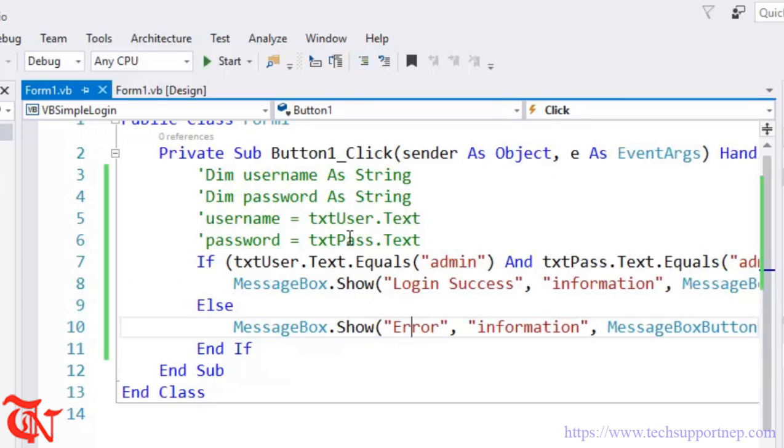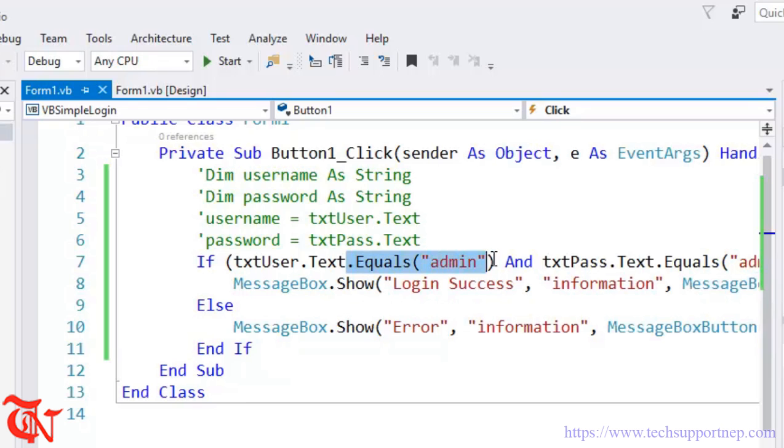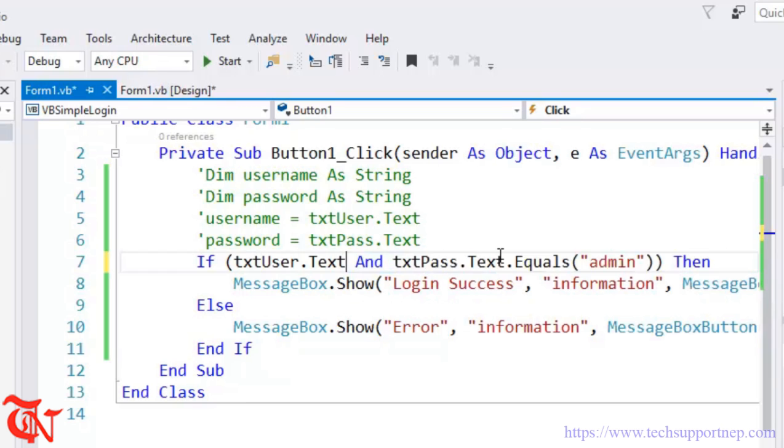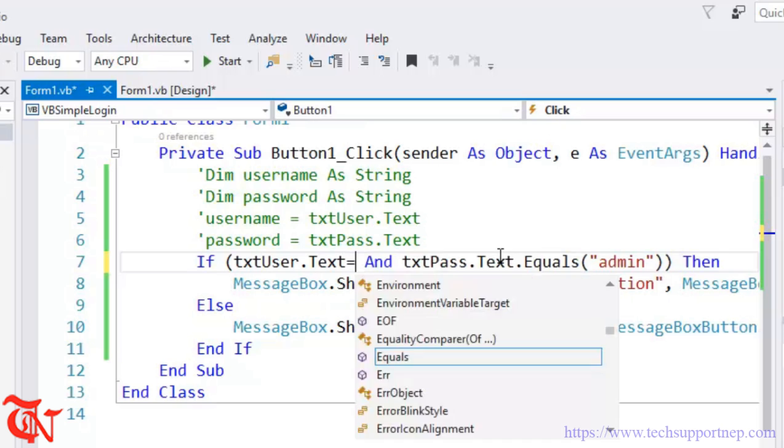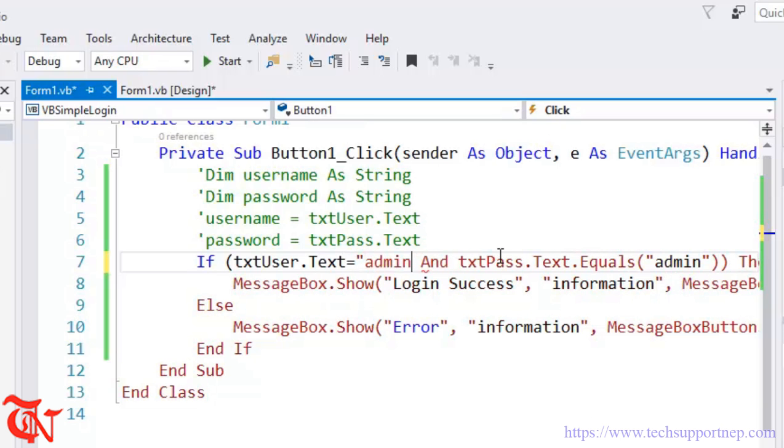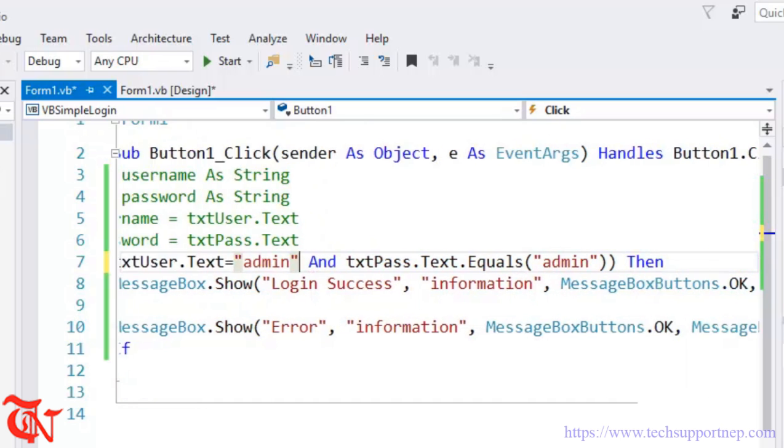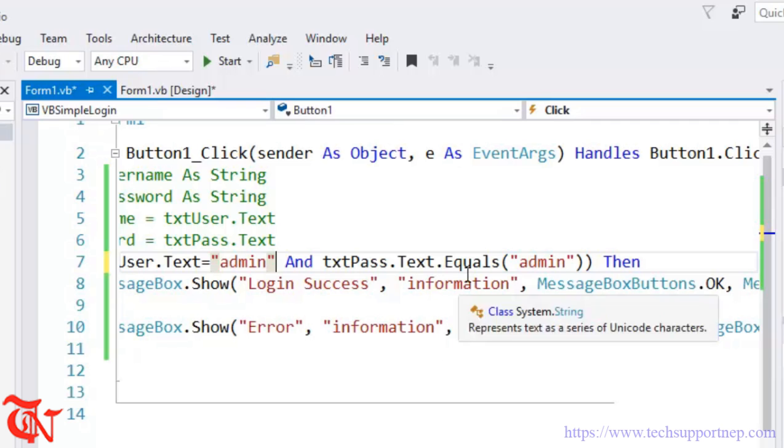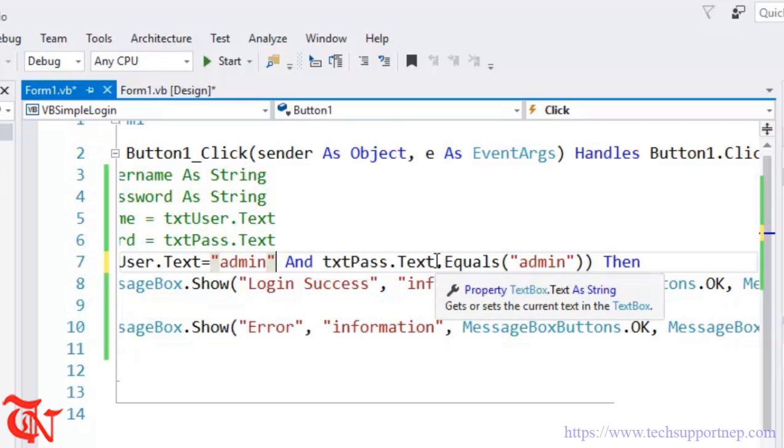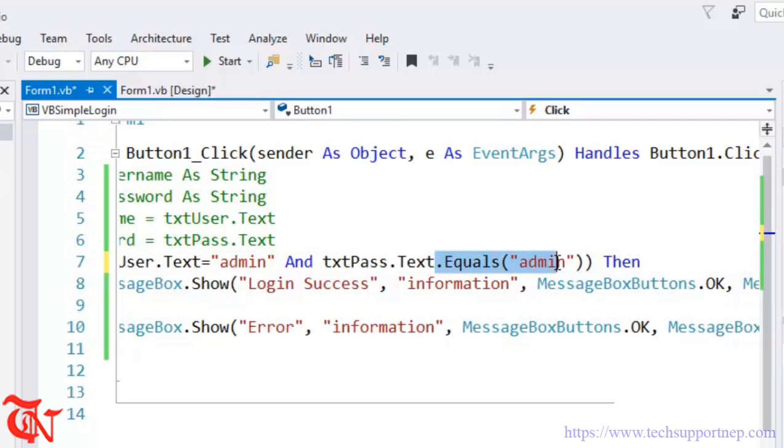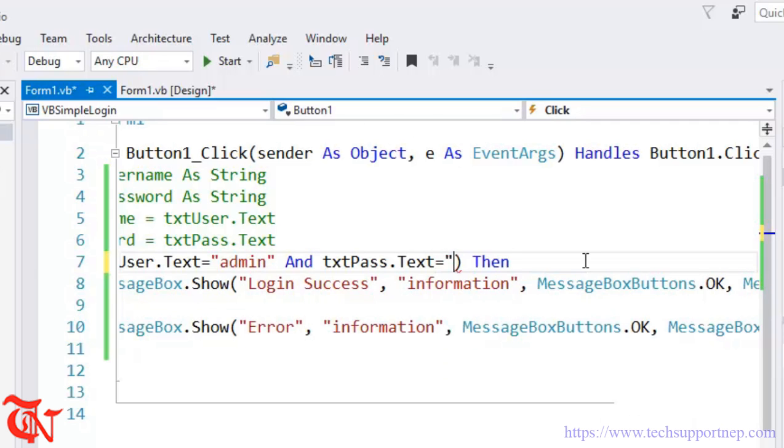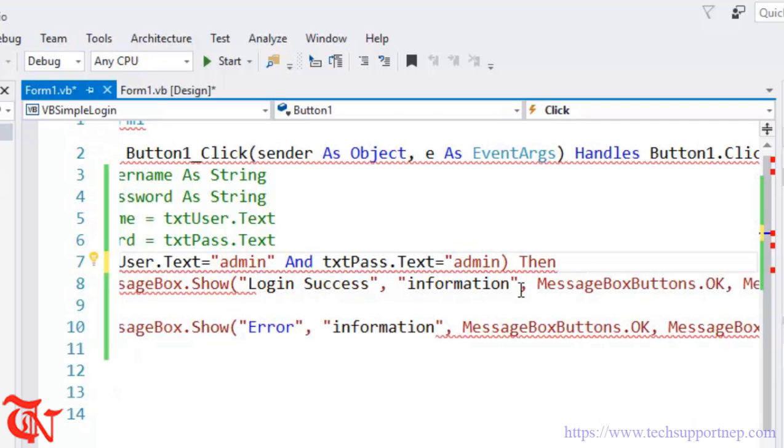Again here you can do one more thing. Instead of using this Equals function, what you can do is if txtUser.Text is equal to admin. You can display this message.